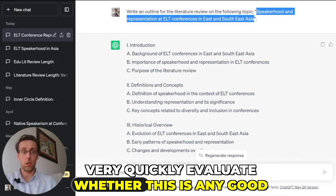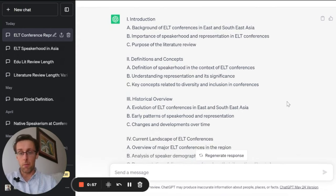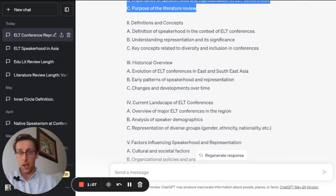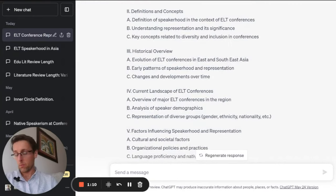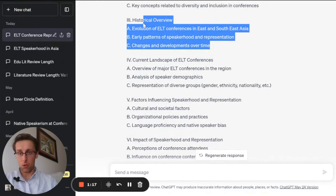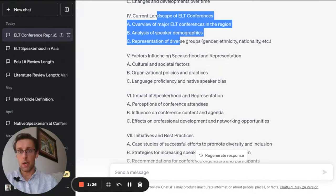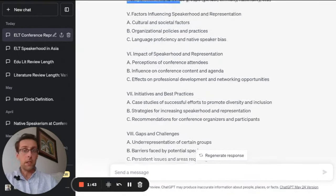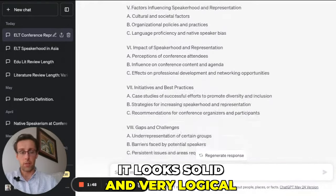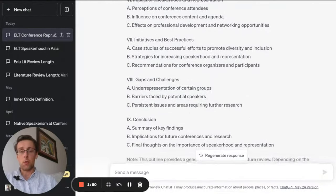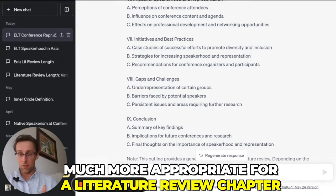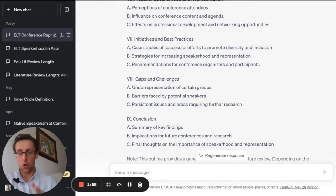We can very quickly evaluate whether this outline is any good. The introduction makes a lot of sense, and we would then define the key concepts — that's very typical in a literature review chapter. You could provide some historical overview depending on your overall purpose. Just looking at it, it looks very solid and very logical.